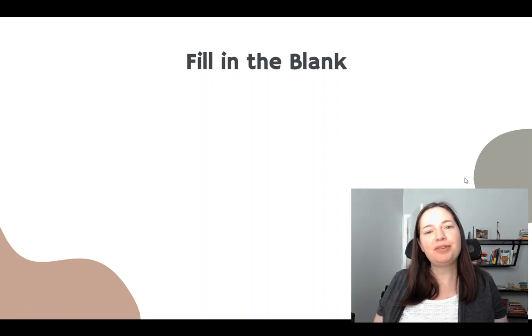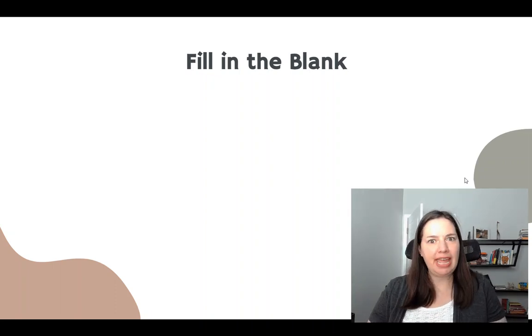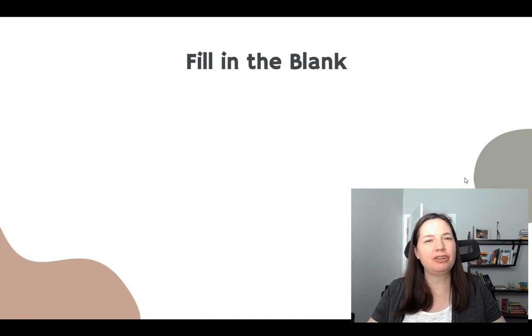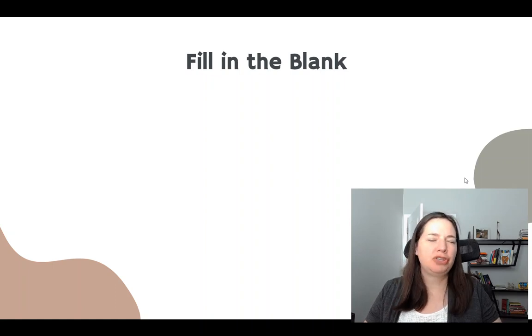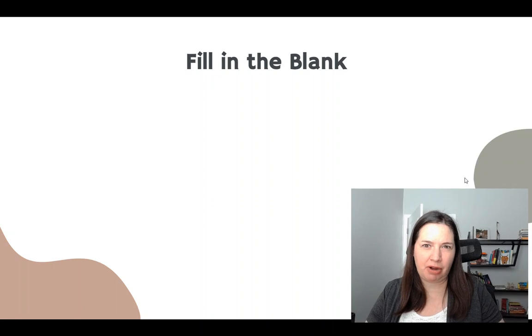All right, so I just want to briefly talk about generative AI, just a little bit of a reminder about how it works, and then how you can use it for problem solving and troubleshooting when you have tech problems.